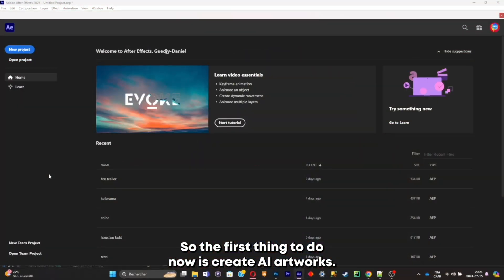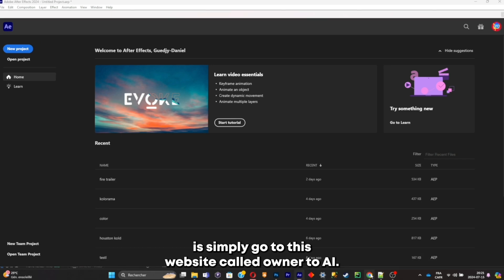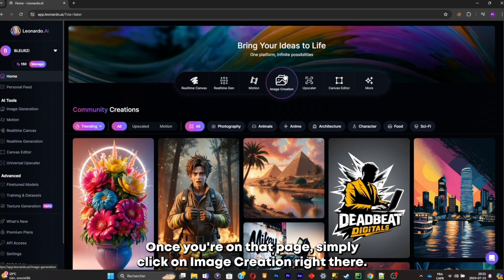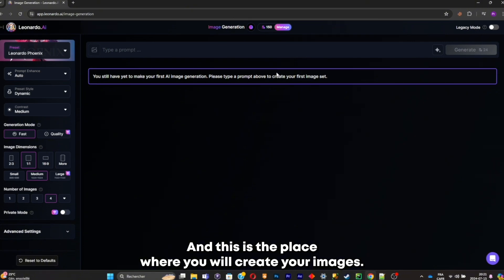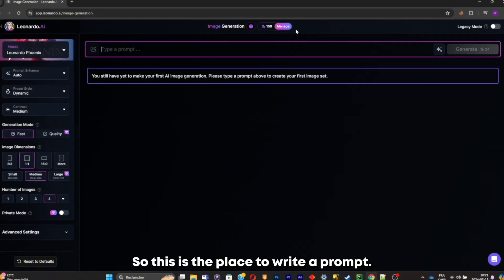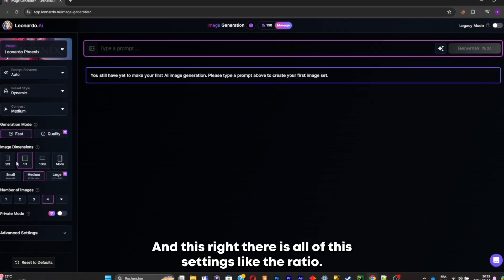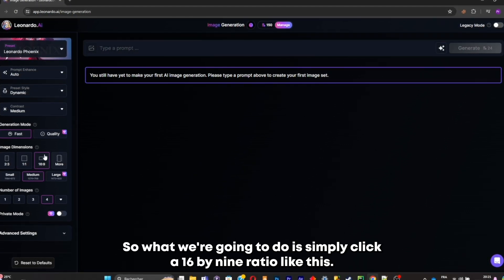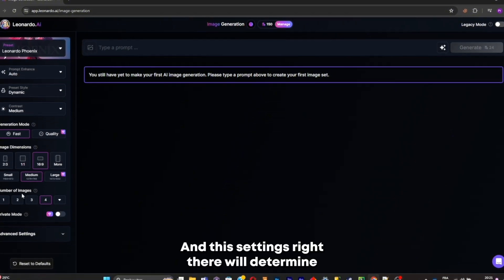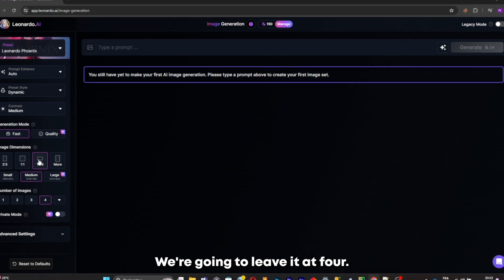The first thing to do is create AI artworks. Go to the website called Leonardo AI, click on image creation, and this is the place where you will create your images. Here you write your prompt, this shows the amount of credits available, and these are all the settings like the ratio. Click a 16 by 9 ratio, and these settings determine how many pictures you want per prompt — we're going to leave it at four.